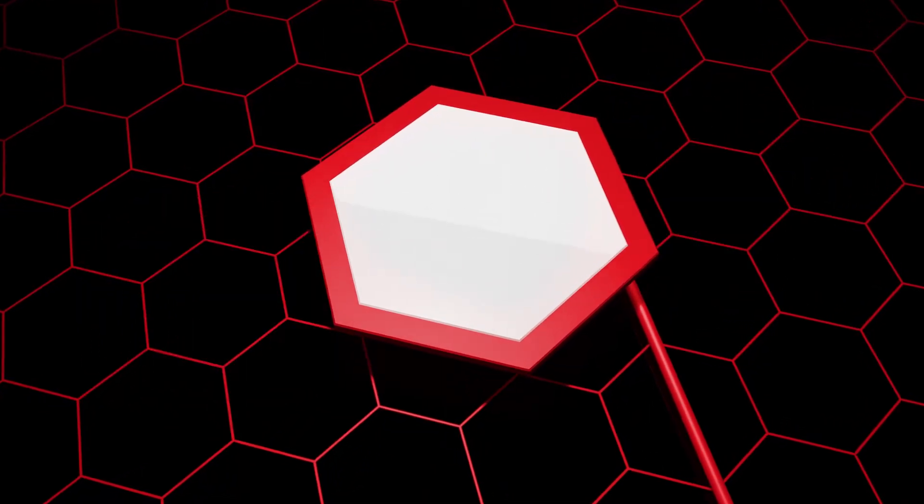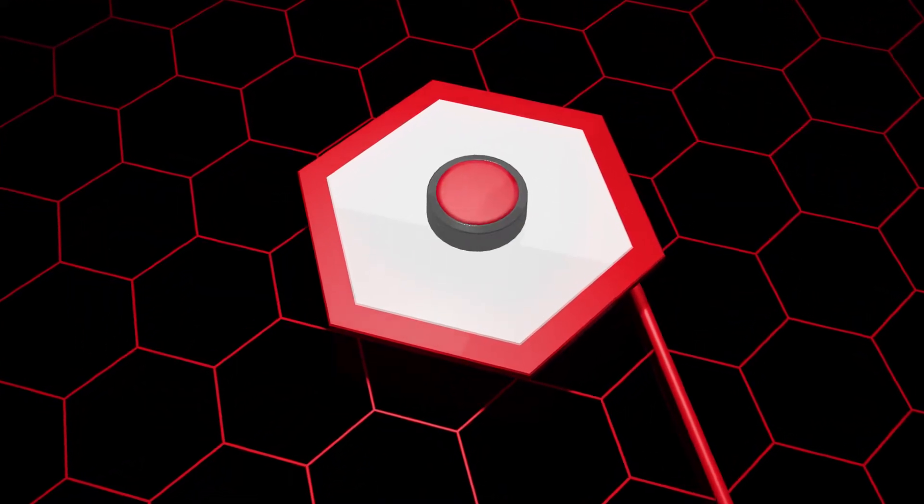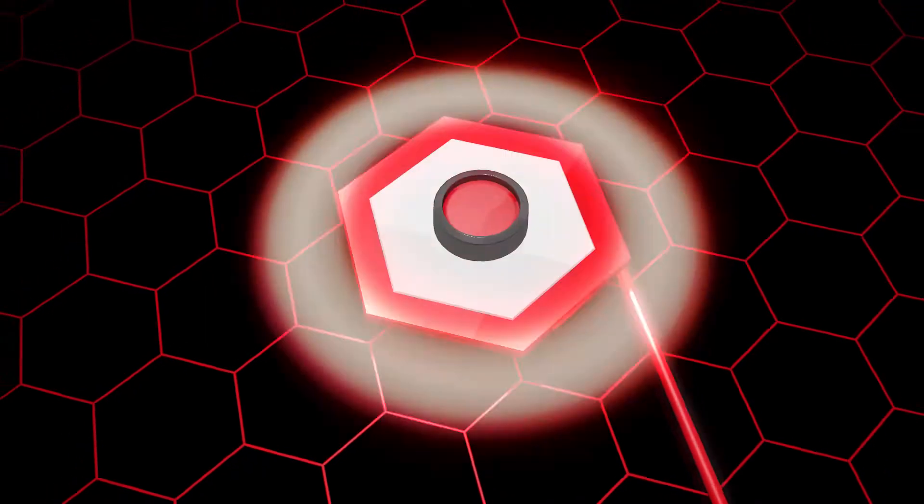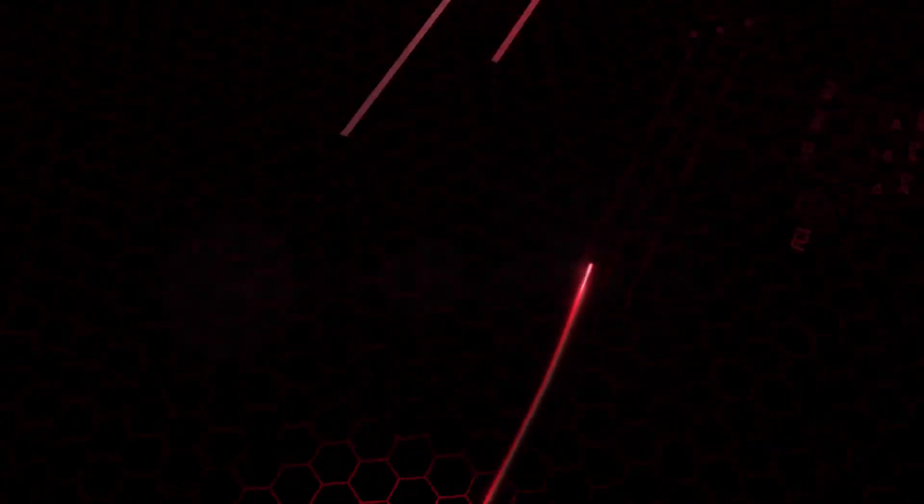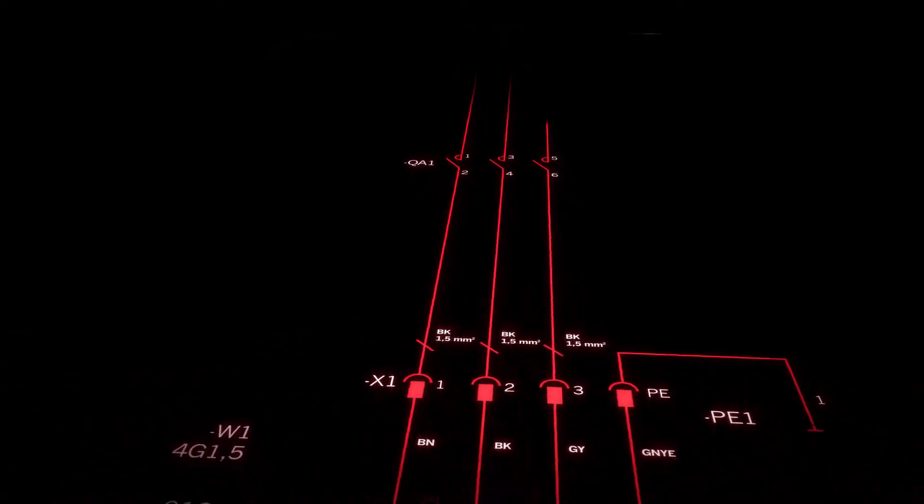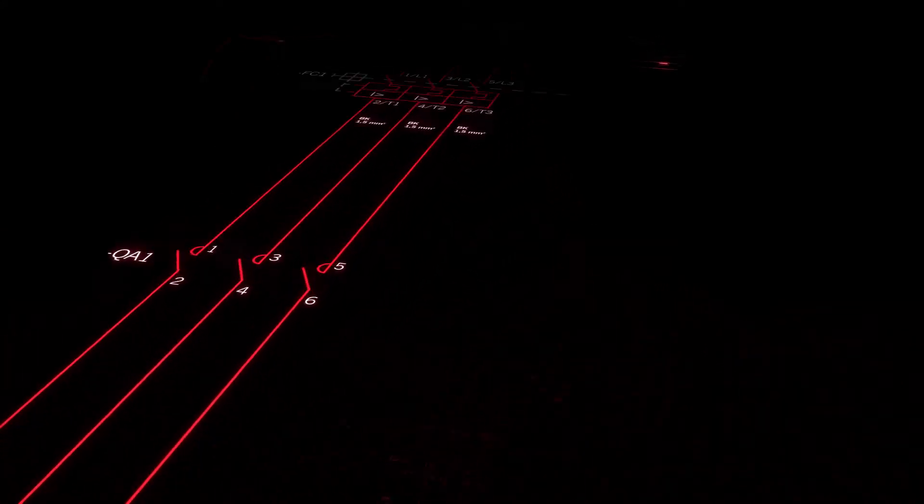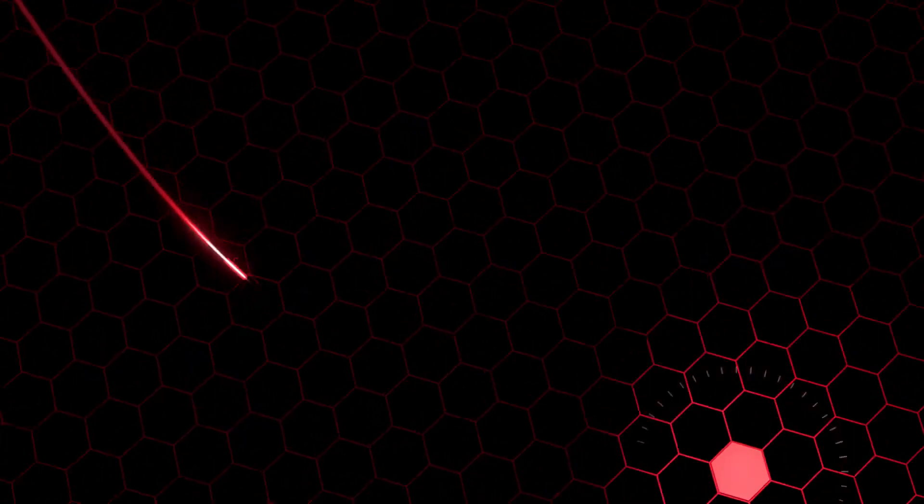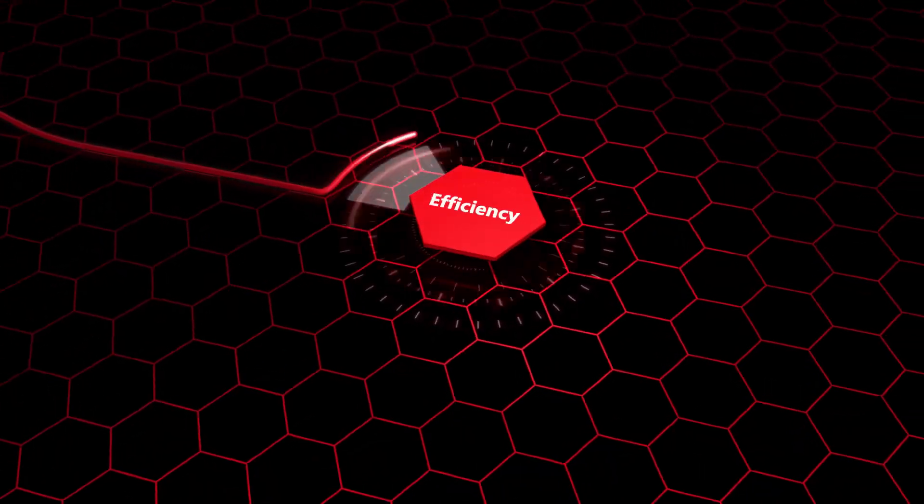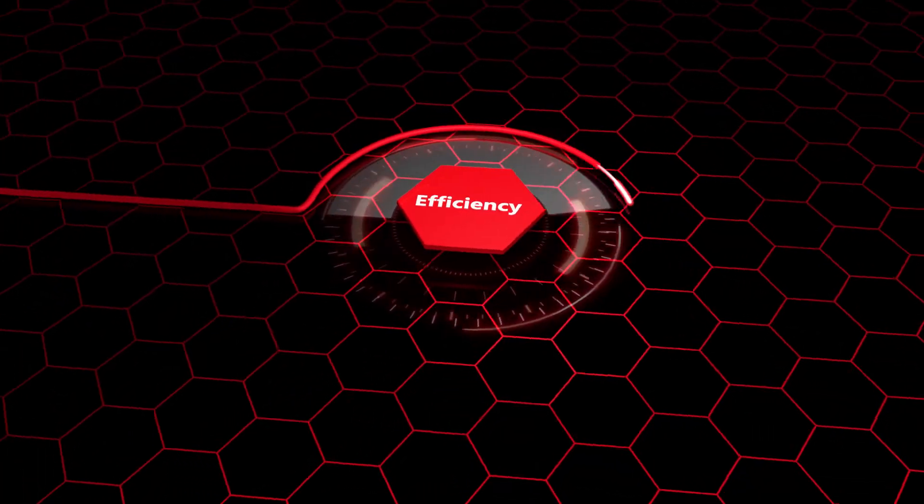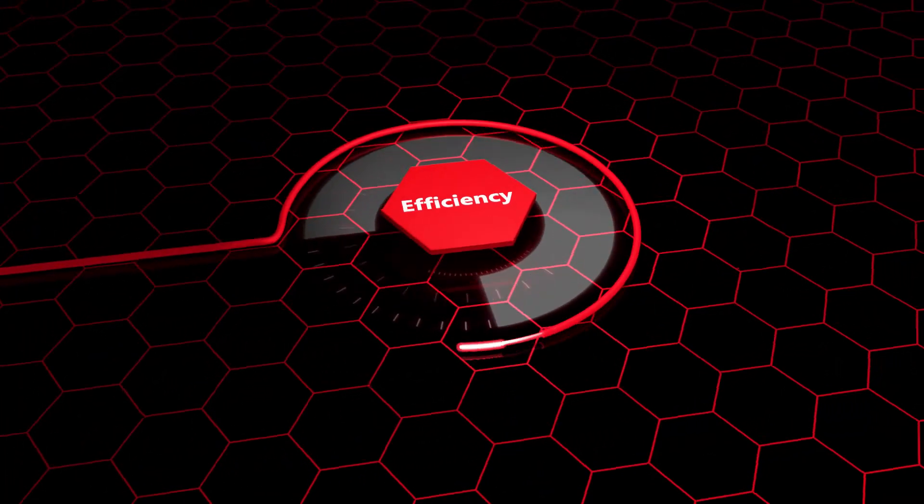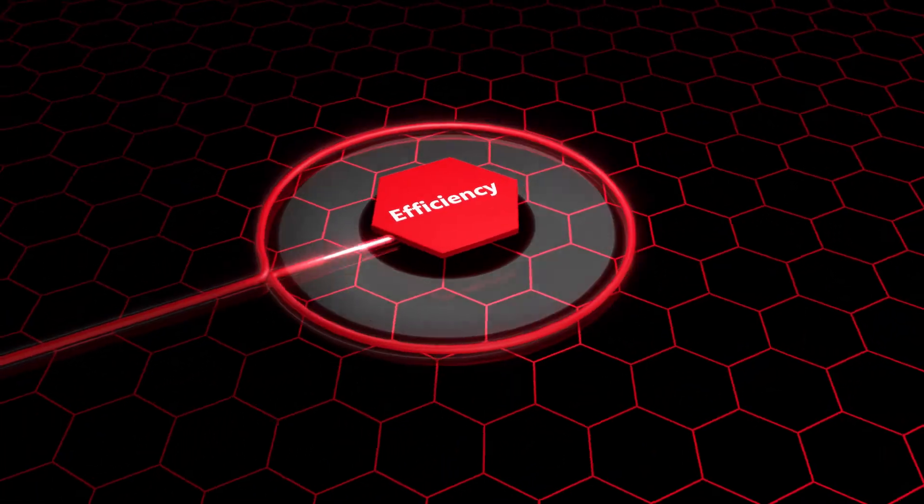Schematic documentation at the push of a button. Engineering automation made simple using E-Plan Cogineer.